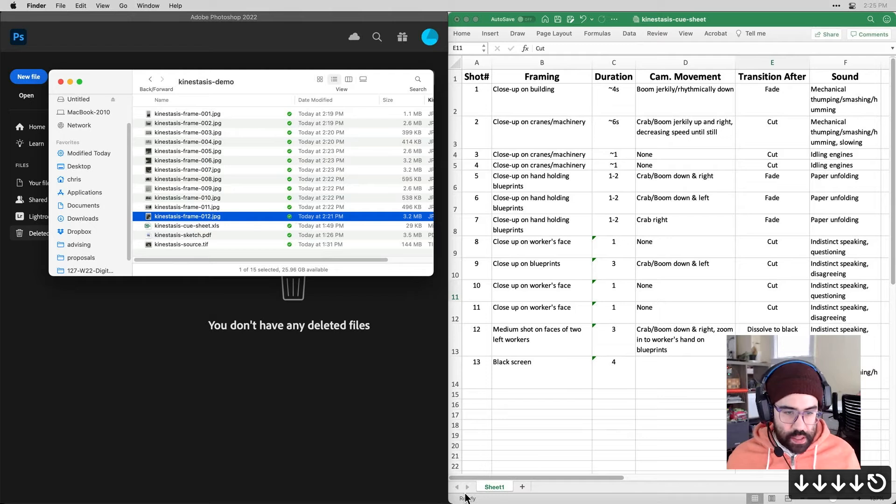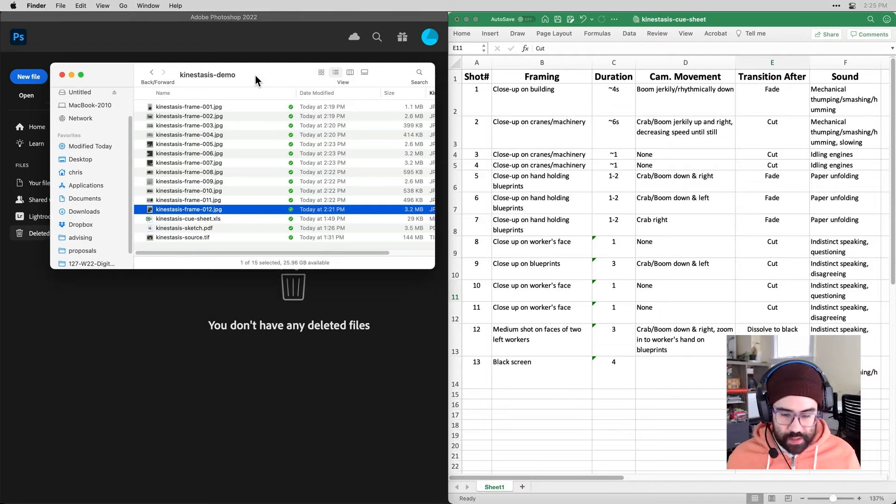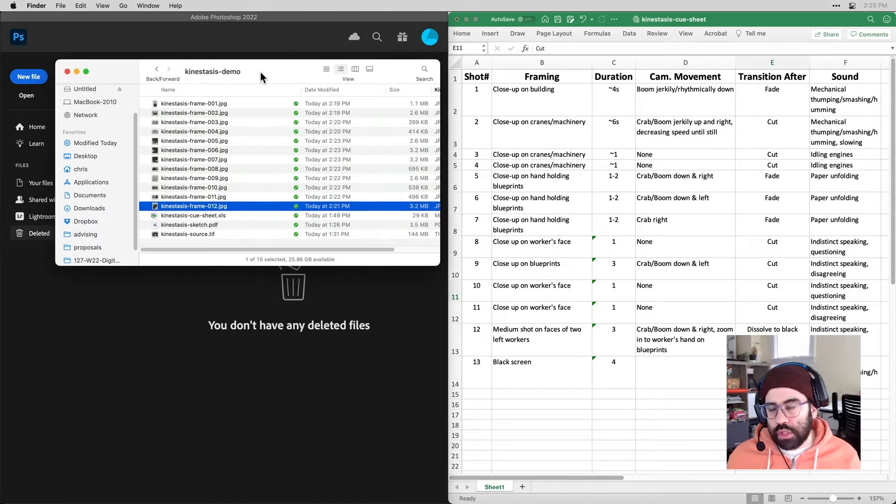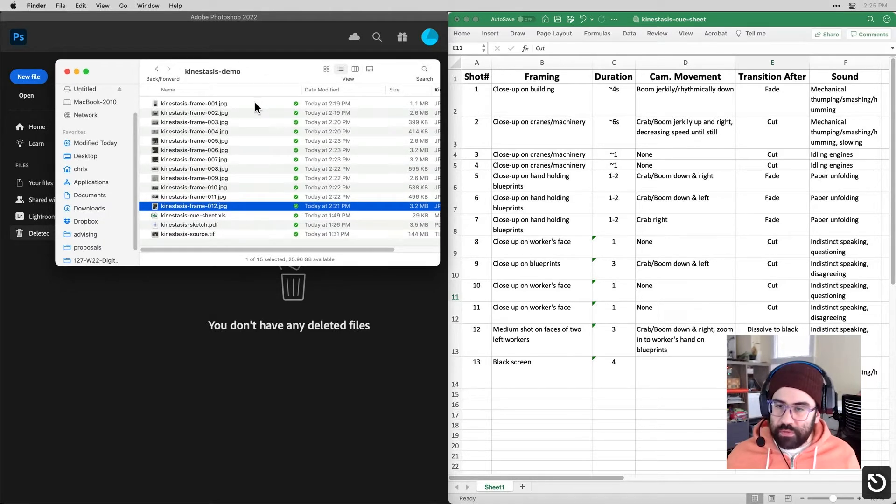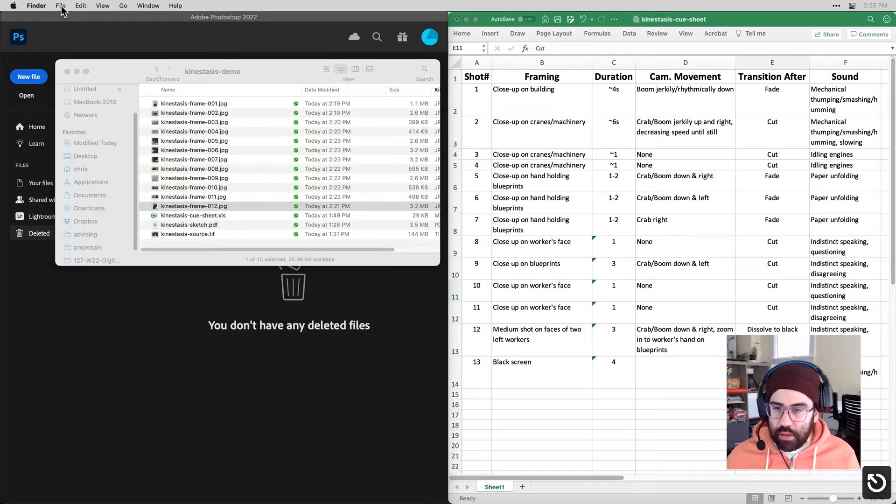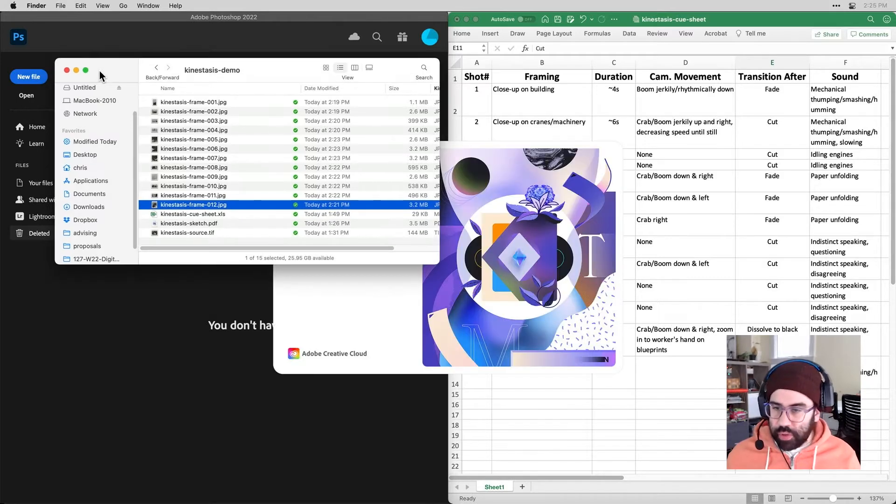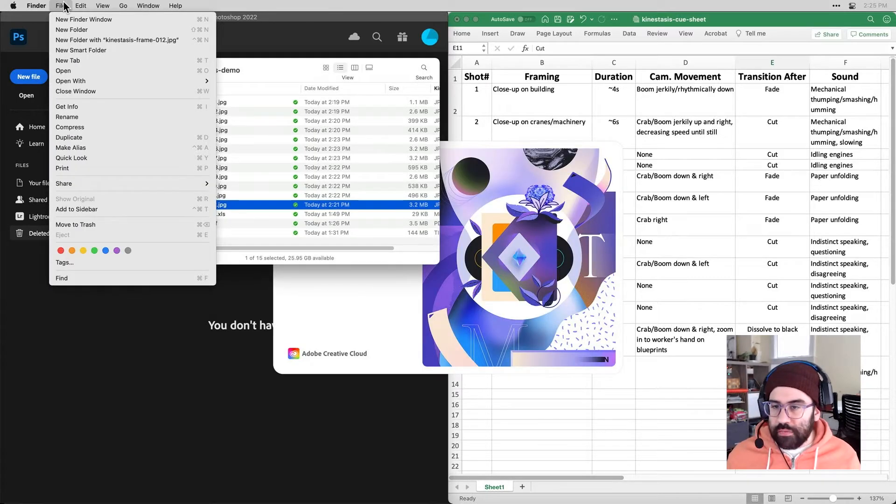So let's go ahead and open up After Effects. And while that's starting in my demo folder, I'm going to make one big folder to put all of my project files into.